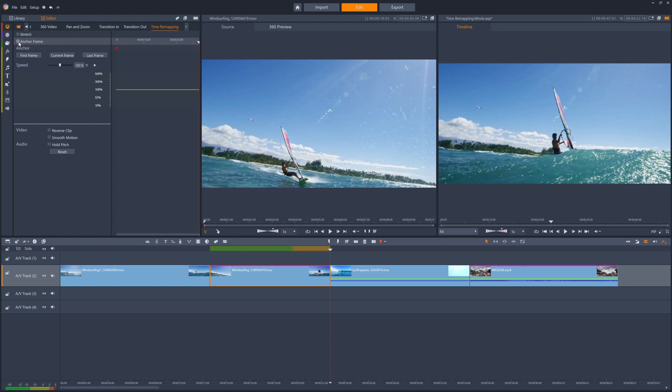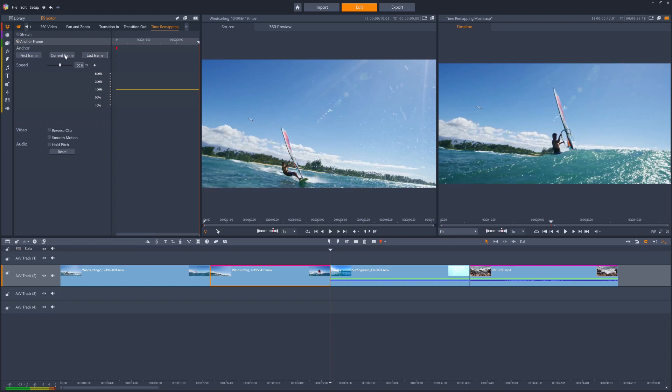The anchor frame will be the anchor around which the clip will be trimmed, so the anchor frame will be at the same position on the timeline as it currently is after we have adjusted the speed and therefore the length of the clip. We can choose to set the anchor frame to the first frame, the last frame, or the frame under the playhead in the editor panel.